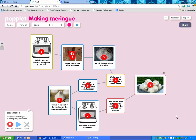I'd like to introduce you to a program called Popplet, which allows you to do presentations, but it also is a very useful tool for pupils to do mind mapping. The first thing I'm going to show you is a simple presentation produced using Popplet.